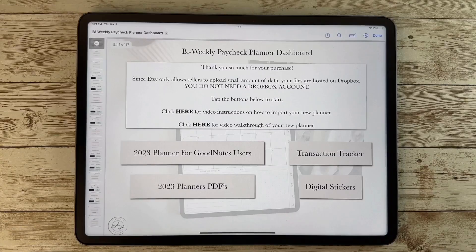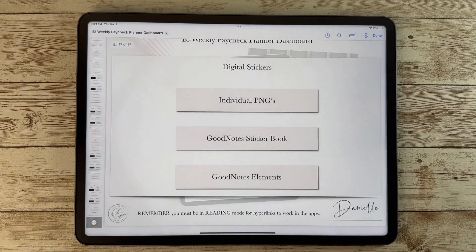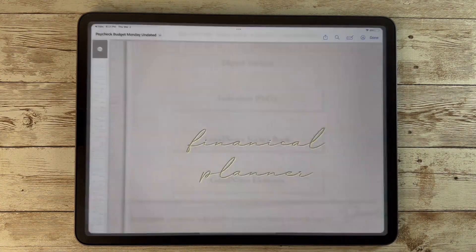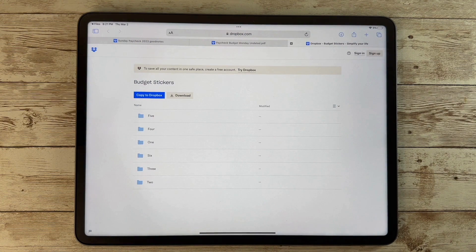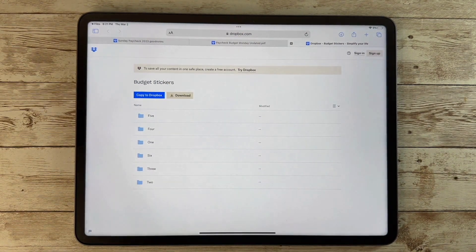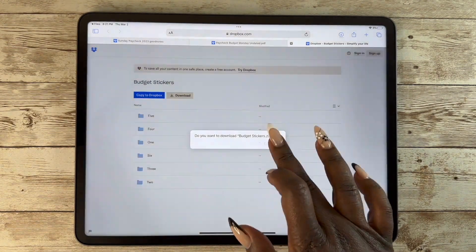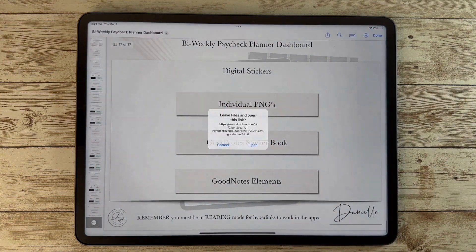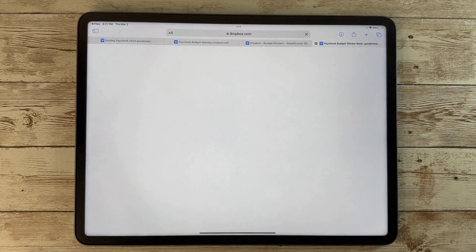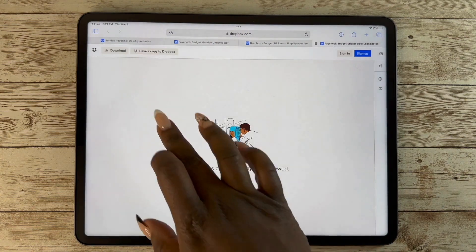For your stickers, go ahead and click on your digital stickers. If you are using GoodNotes you do have a GoodNotes file with your individual PNGs and your GoodNotes elements. I'm just going to go through here and download these files from Dropbox.